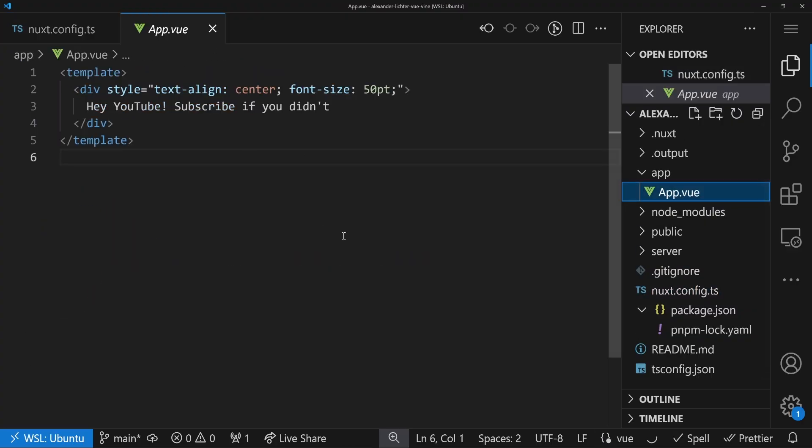We have our app.vue, which is just some text right now. If we look at it in the browser, that's that.